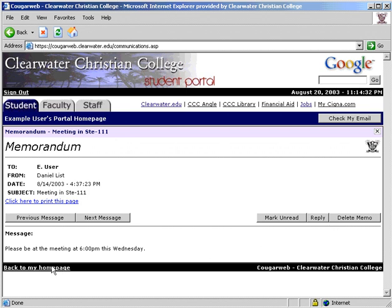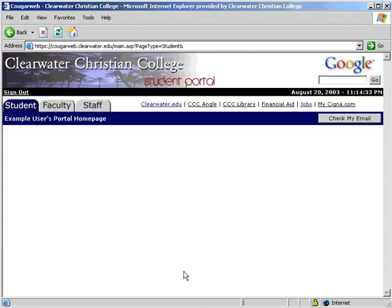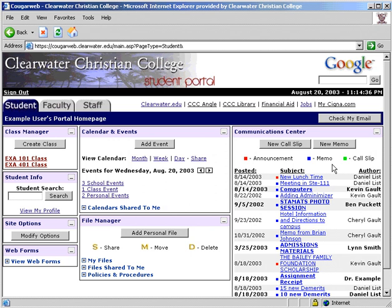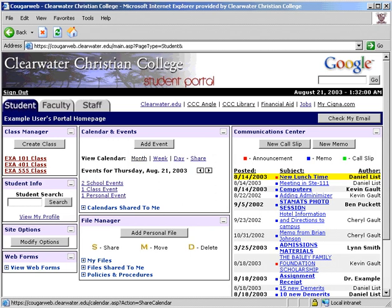Announcements and call slips can only be deleted by the person that sent it. Your individual portal will be different than the one used in the video due to customization in your position with the college. Things will also look different as the site develops. If you have any suggestions or find any problems with the site, please let us know. This completes the CougarWeb instructional video.